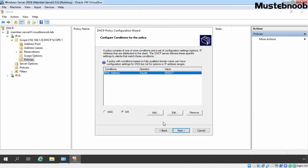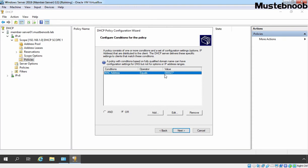If you want to add multiple conditions with AND or OR options, you can by again clicking on Add button. If you want to edit any existing condition, you need to click on Edit button and remove will remove existing condition. For this Lab Guide, we are going to use only one condition and that is the MAC address and range must be 080027.